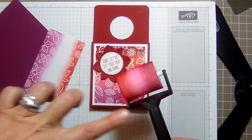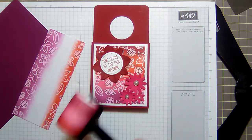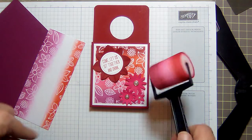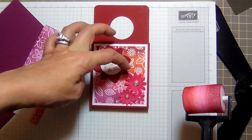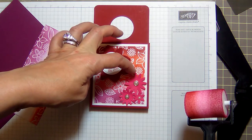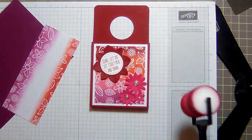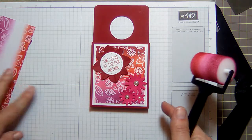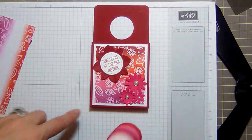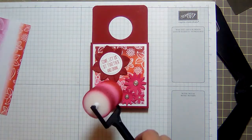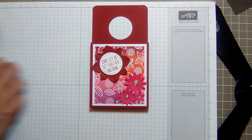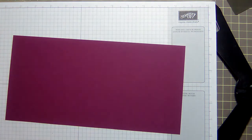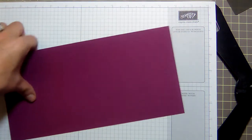I started with Cherry Cobbler right here, then tangerine tango. I grabbed some sponges and daubers. I think it's Cherry Cobbler, Tangerine Tango, Calypso Coral, Melon Mambo, and Rich Razzleberry. I loved it so much that I cut it in half so I could make two. I did Cherry Cobbler on this one and we're doing Rich Razzleberry on this one.